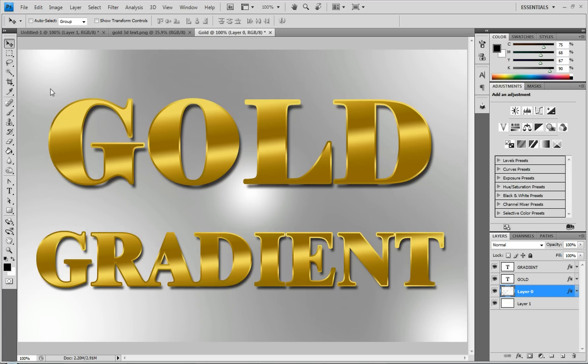Hey everyone, NicheLaneTutorials here, bringing you another awesome tutorial. In this tutorial, I'm going to be showing you how to make realistic gold gradient.